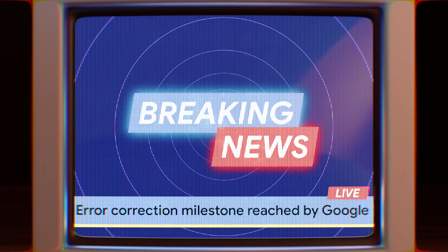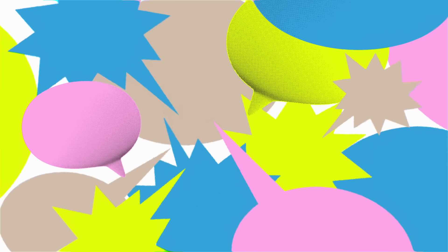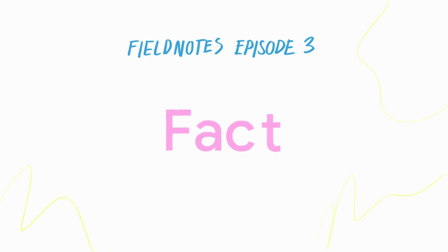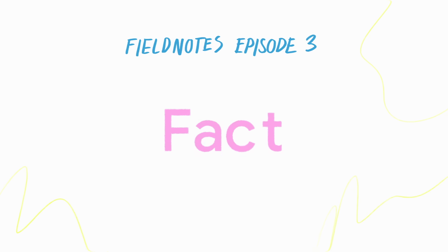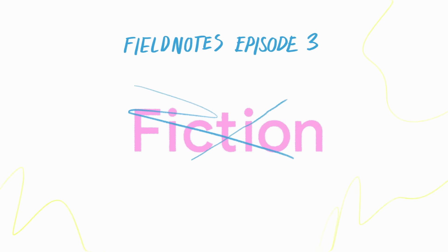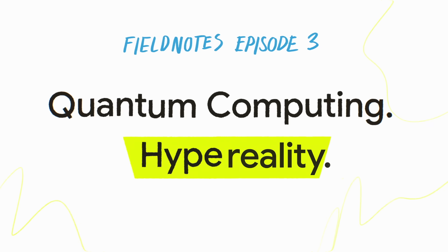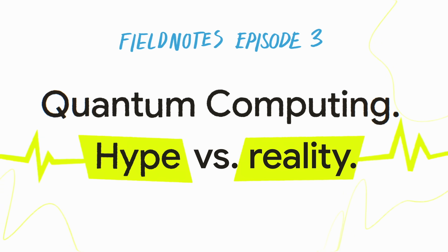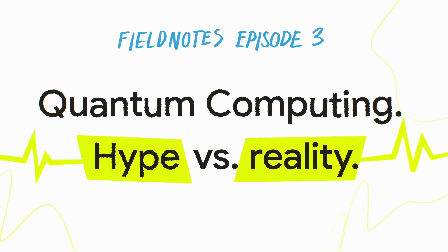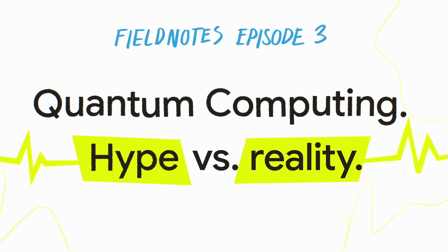It's becoming much less fiction and more science. As the field grows, so do the claims. In this episode of Field Notes, we'll try to separate the facts from the fiction and the hype from the reality. Episode 3, Quantum Computing, Hype vs. Reality.